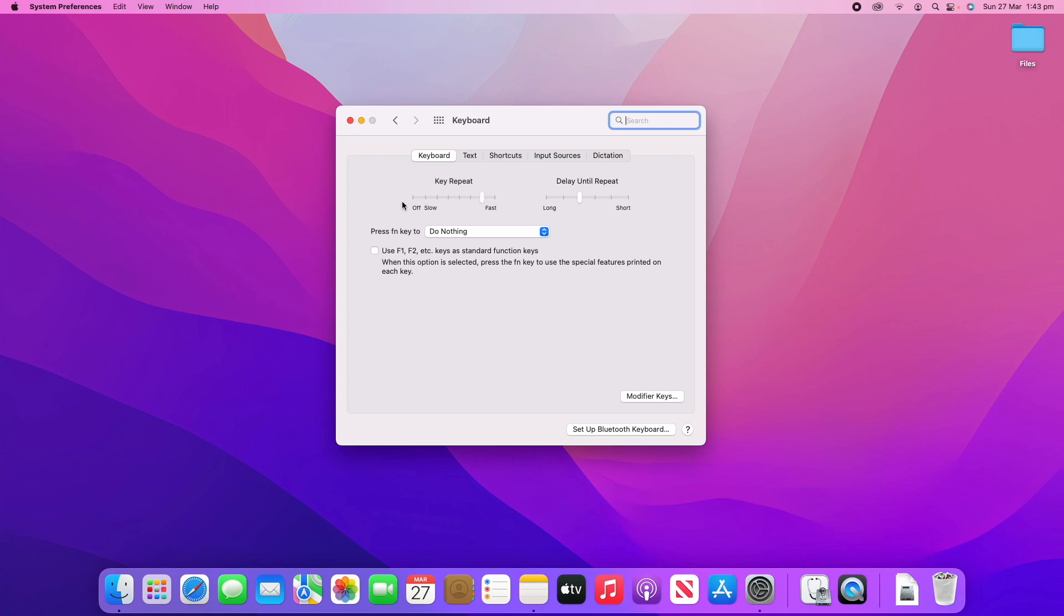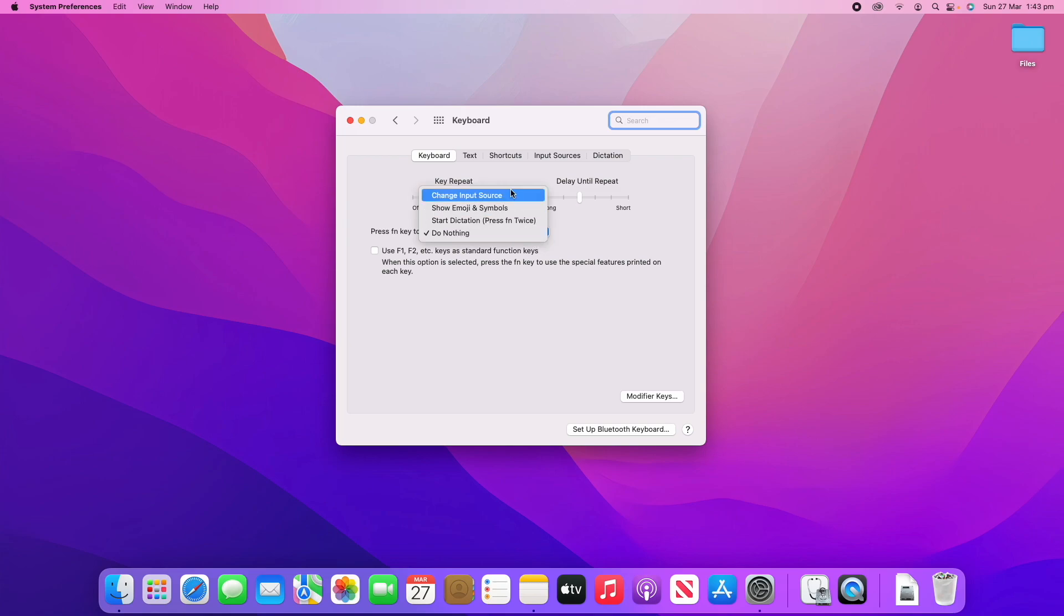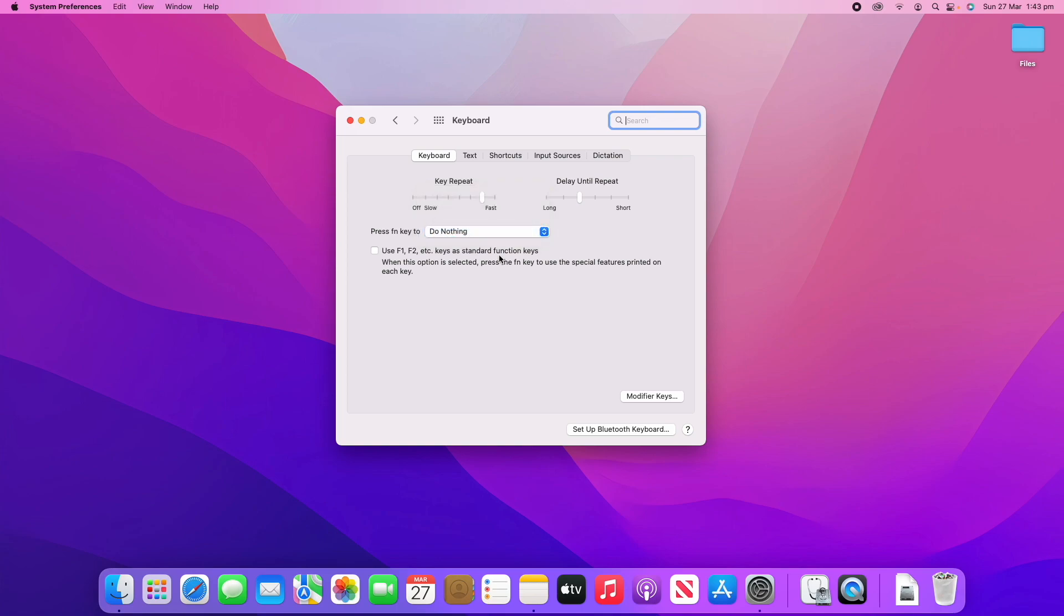You can also change what pressing the function key does. By default it's set to do nothing, but you can also have it change input source, show emojis and symbols, or start dictation, which I'll go through a little bit later.